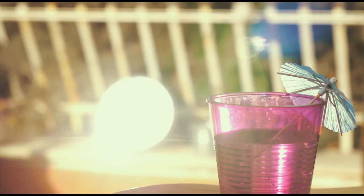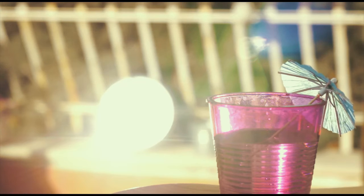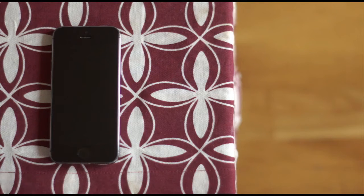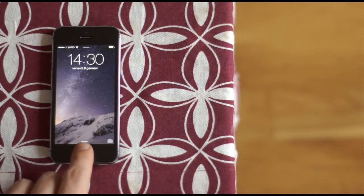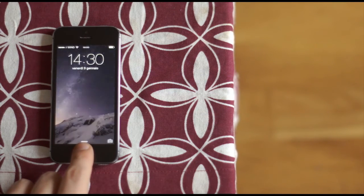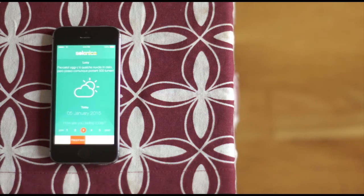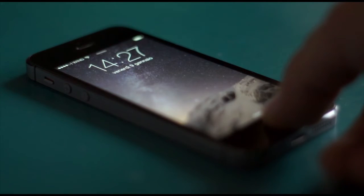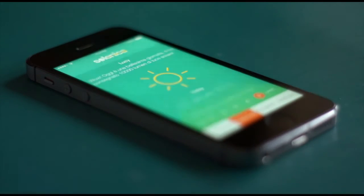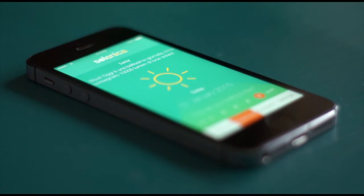But wait, there's more. Selenica built an app so that you can always check your lumens and that means your happiness. The app also tells you how much your carbon footprint is and that means the environment's happiness.